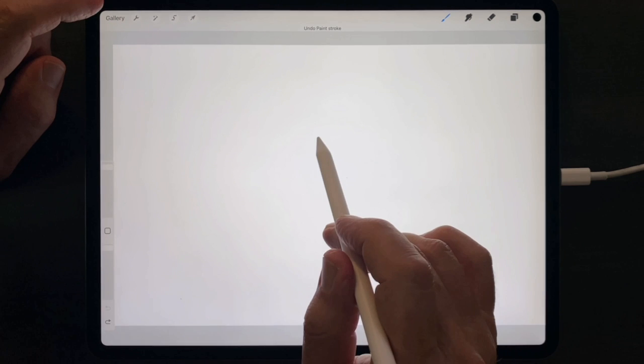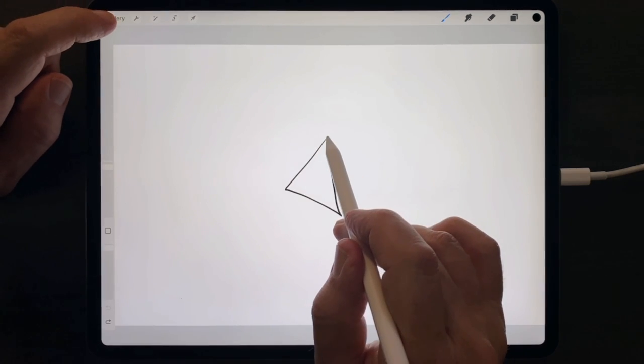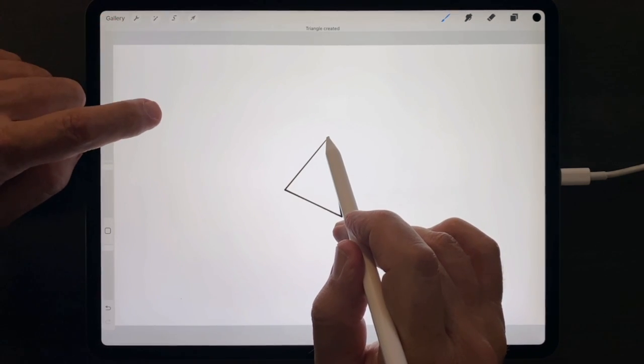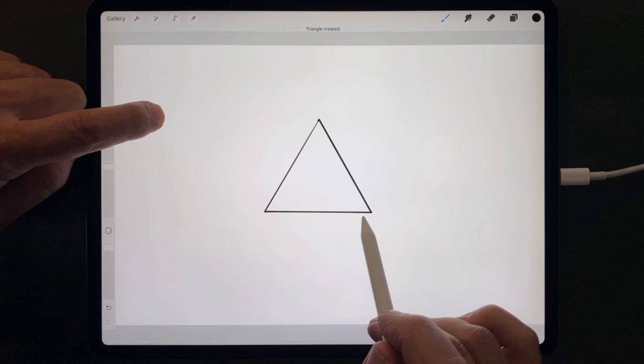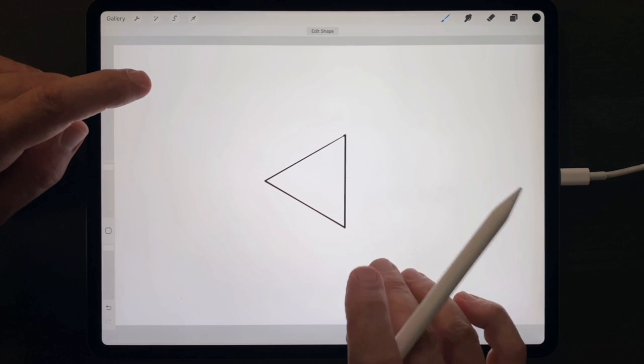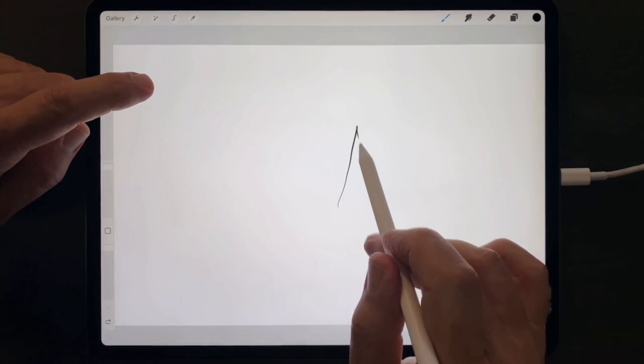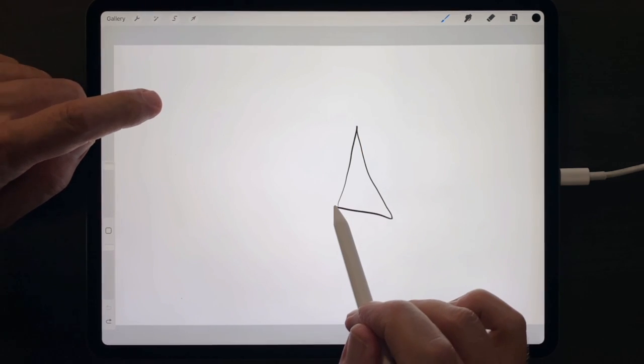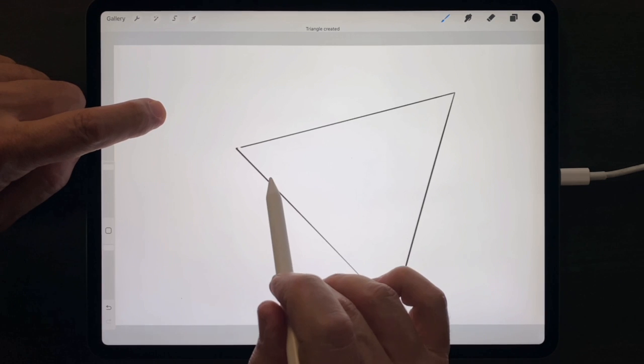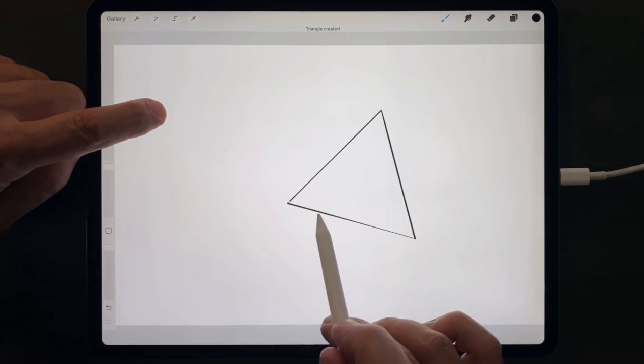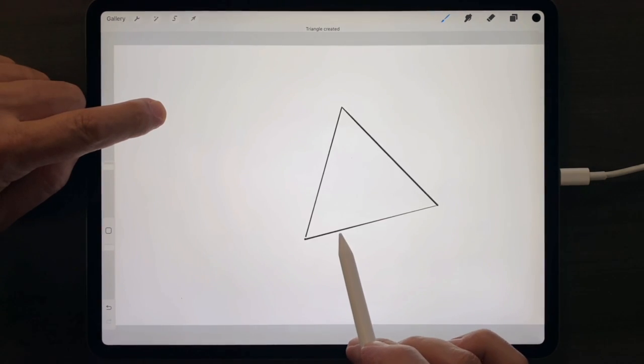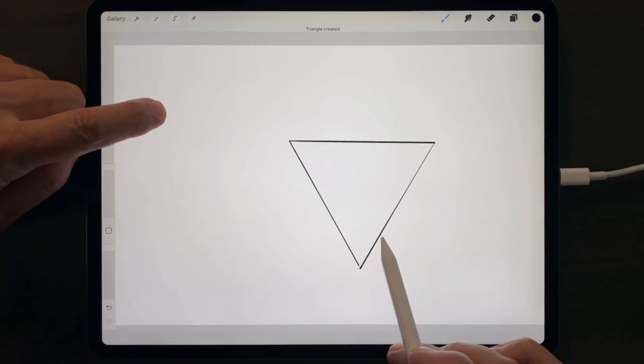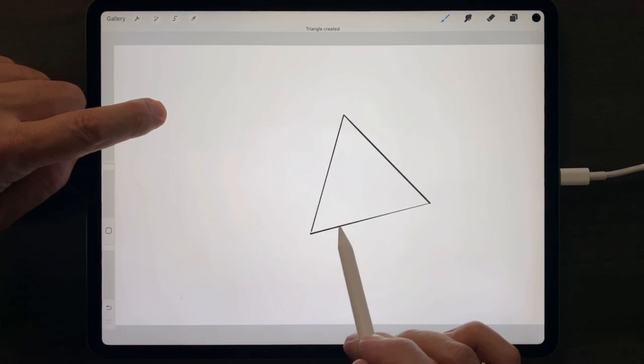The same is true for a rectangle and triangle. Notice that my bad triangle becomes a perfect isosceles triangle when I hold and tap my finger down and again rotates in 15 degree increments.